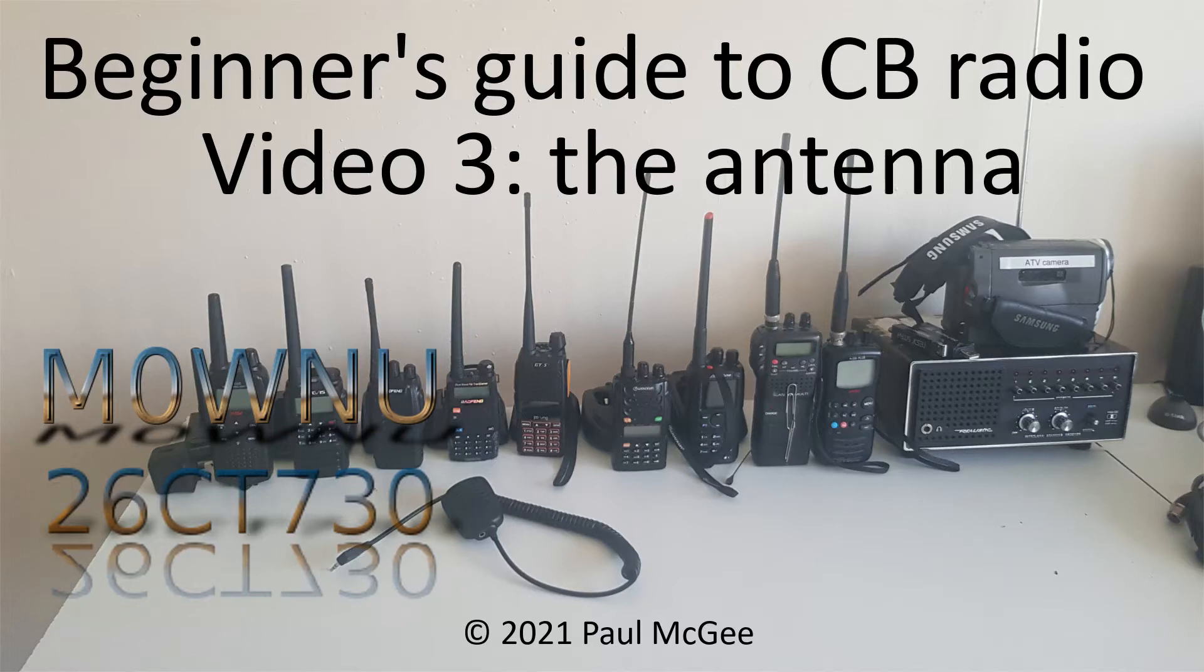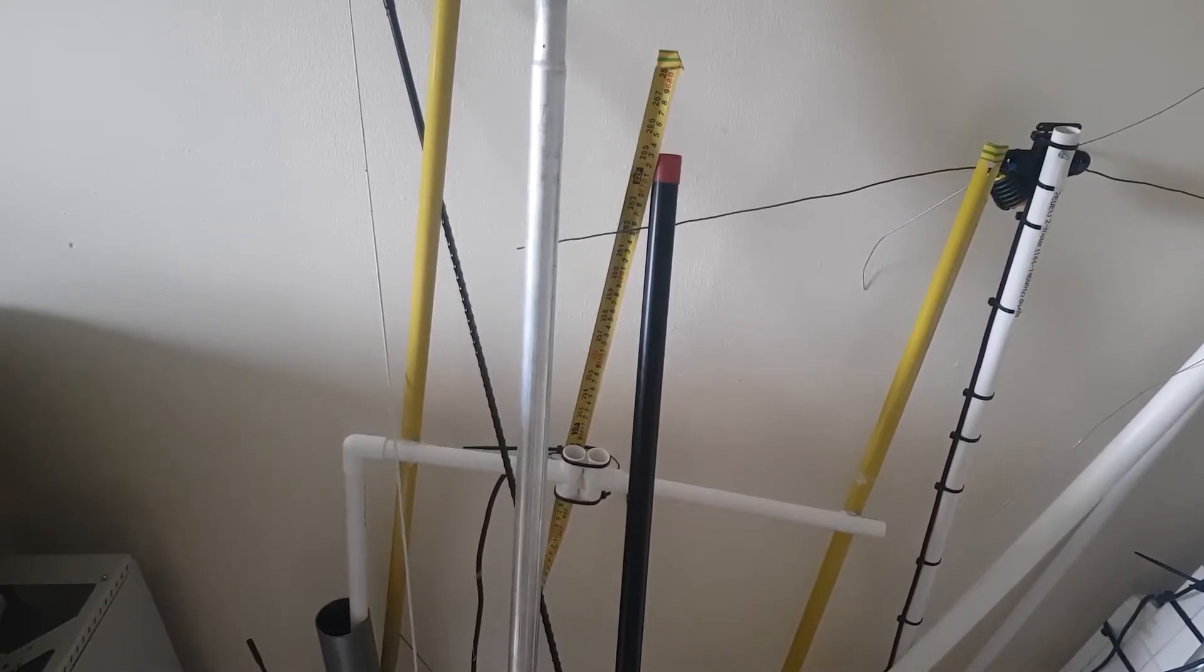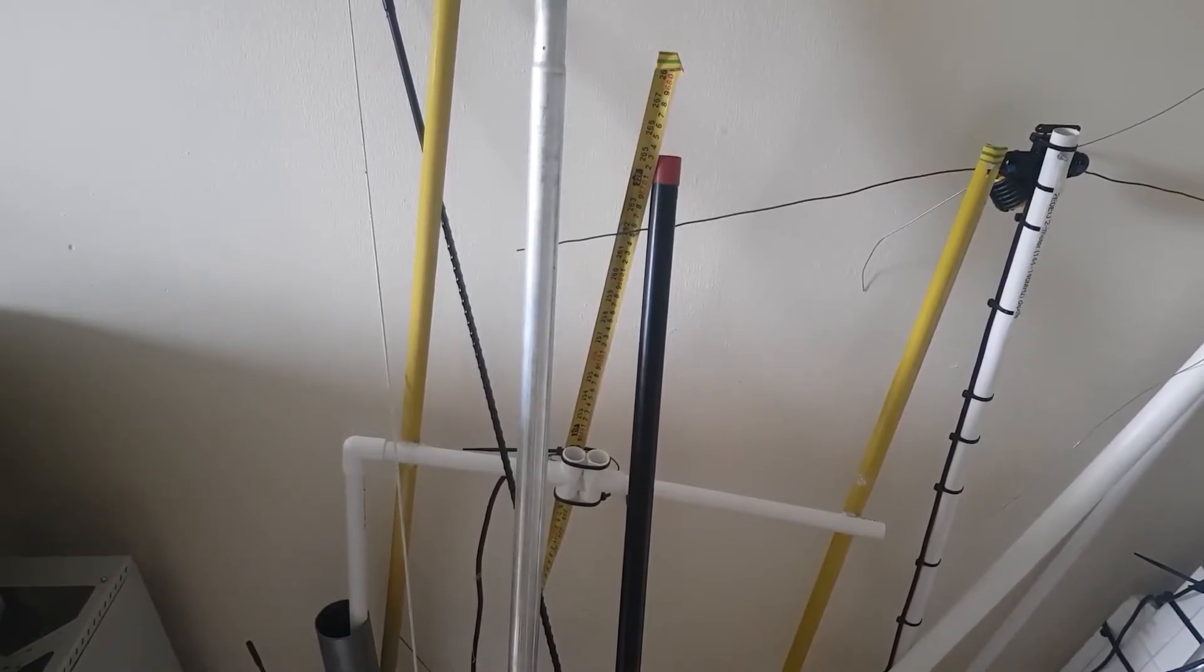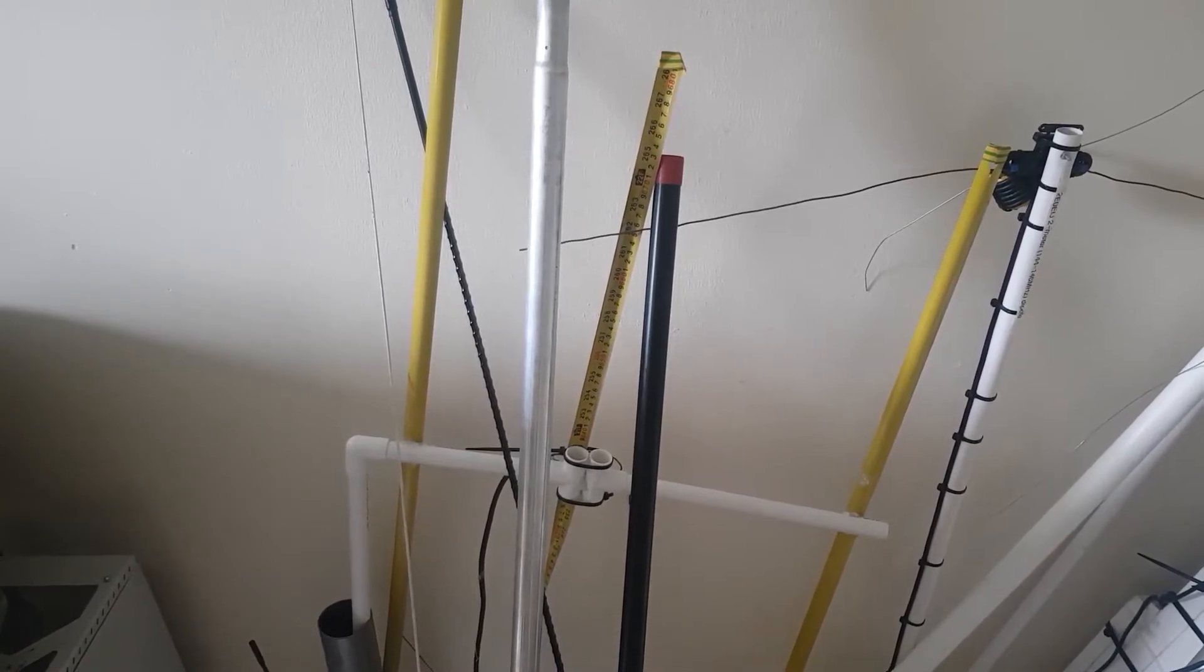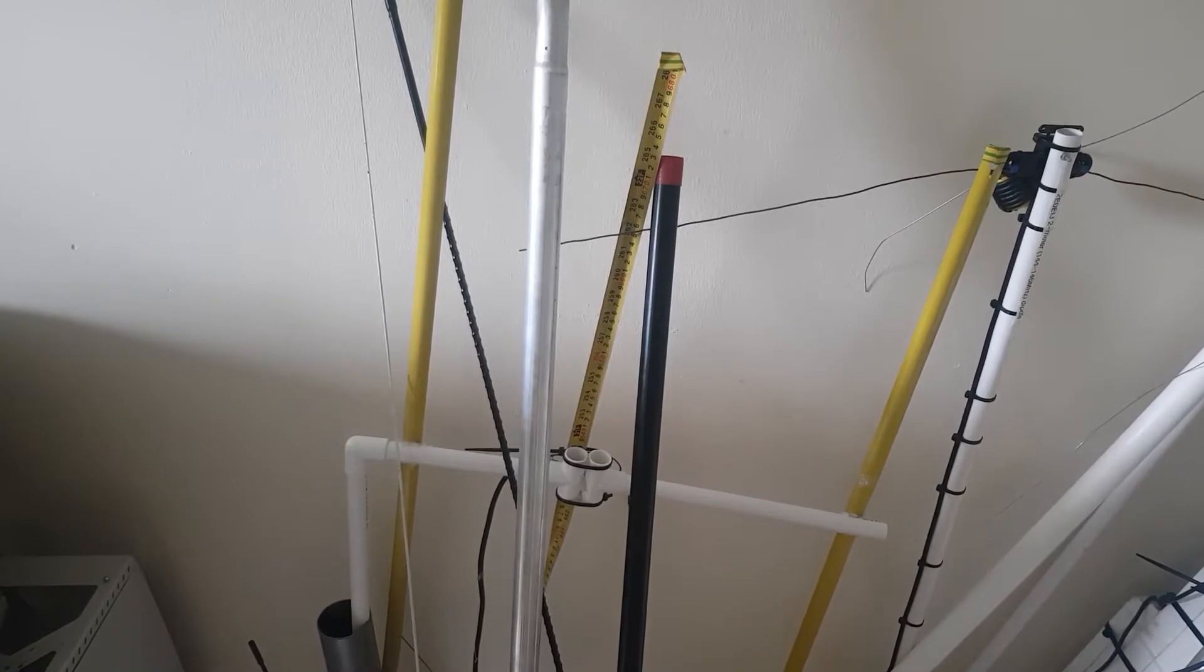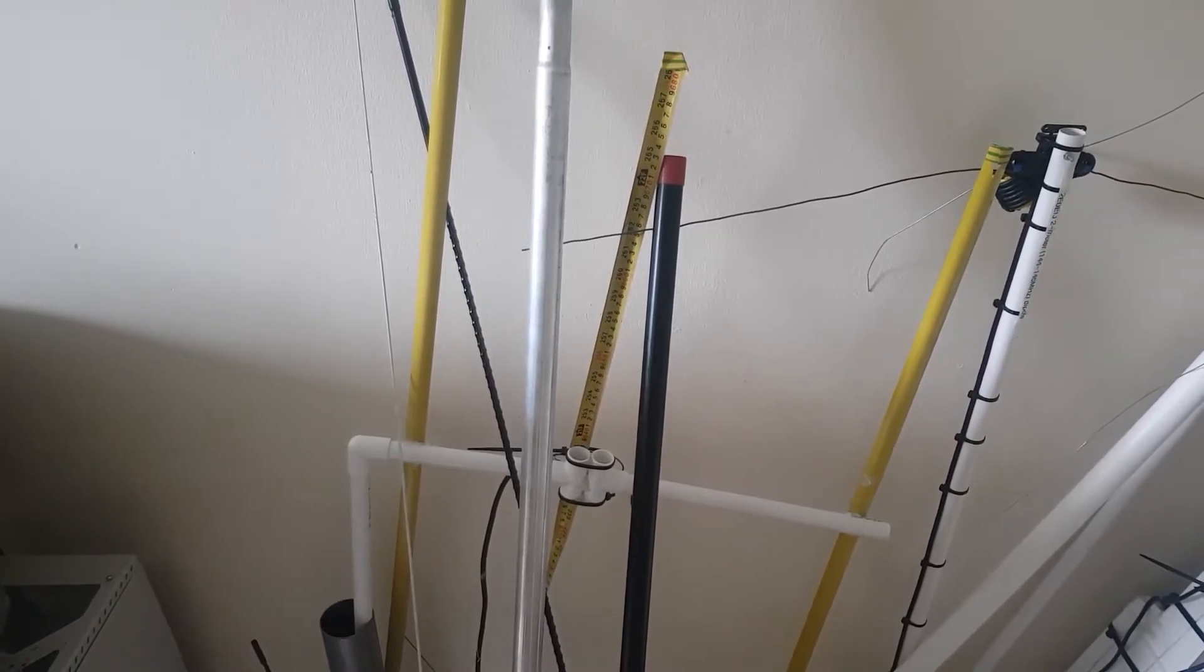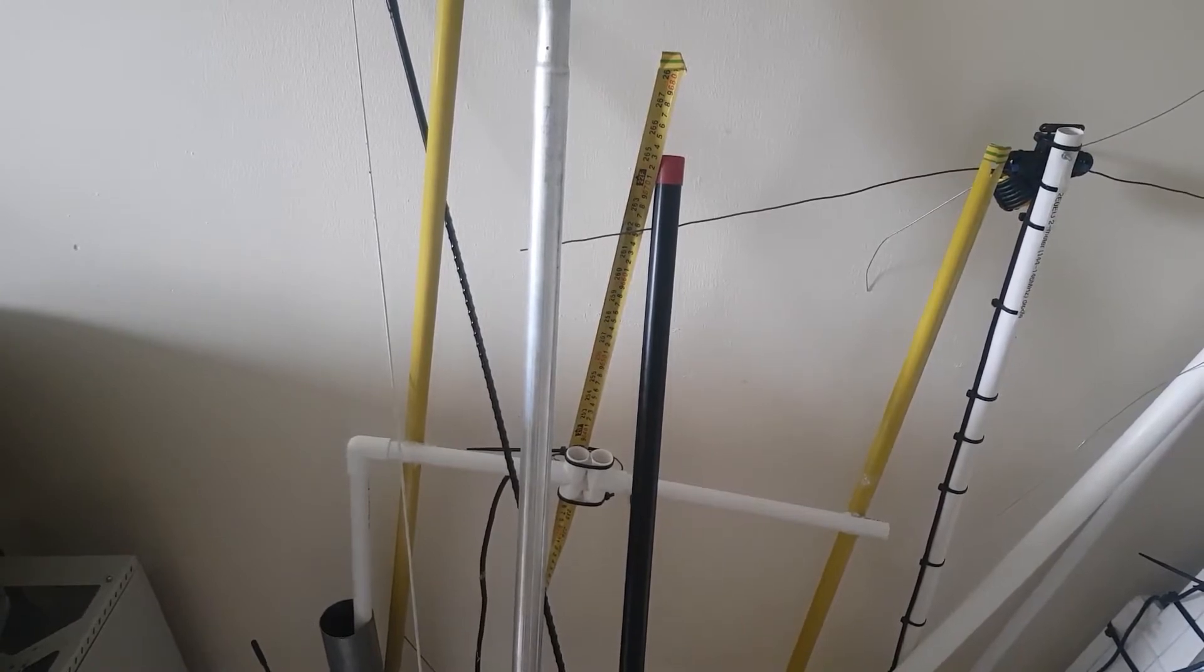Beginner's Guide to CB Radio, Video 3: The Antenna. Hi guys, welcome back to the channel. It's Paul, Mike Zero Whiskey November Uniform, or 26 Charlie Tango 730 if you're catching me on 11 meters and PMR 446, or if you're just catching me on CB it's the Red Squirrel. This is another Beginner's Guide to CB Radio, covering antenna or aerial, whichever you want to call it.